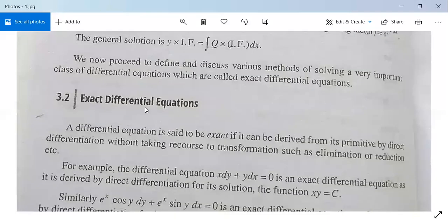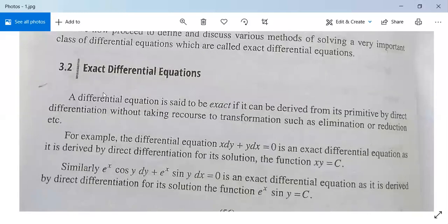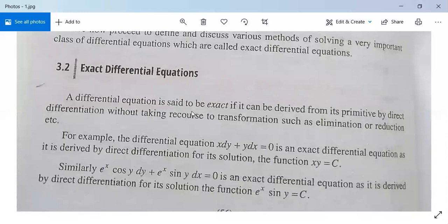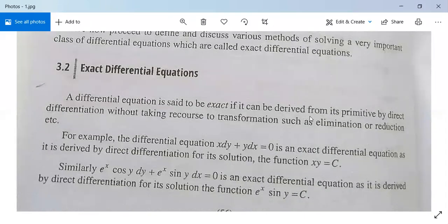Now we are going to study exact differential equations. A differential equation is said to be exact if it can be derived from its primitive by direct differentiation, without recourse to transformation such as elimination or reduction. Primitive means from where the differential equation is formed, or you can say primitive means its general solution.